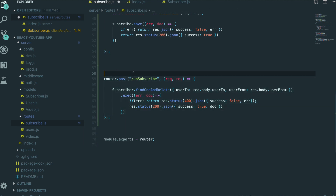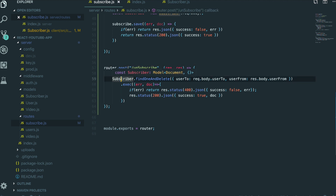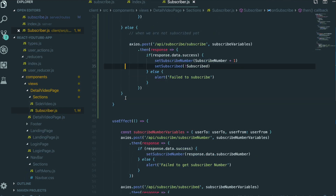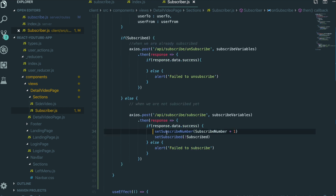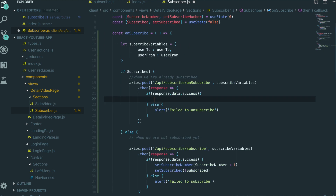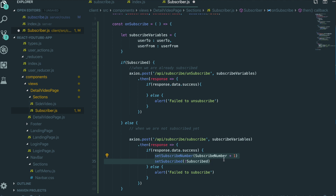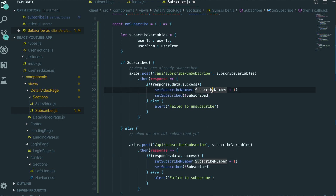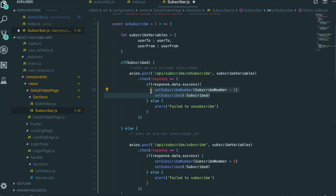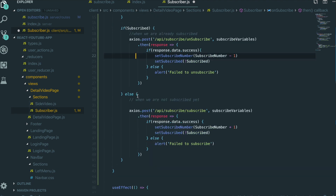So now we just finished making the router for the unsubscribe feature. Now we go back to our subscribe component. Just as we did something after the subscribe succeeded, we also need to do something after unsubscribe. It will be really similar — copy and paste it. The subscribe number has to be minus one. Then for the subscribe status toggle, it's the same — if it's false we change to true, or if it was true we change to false. I'm going to save it.